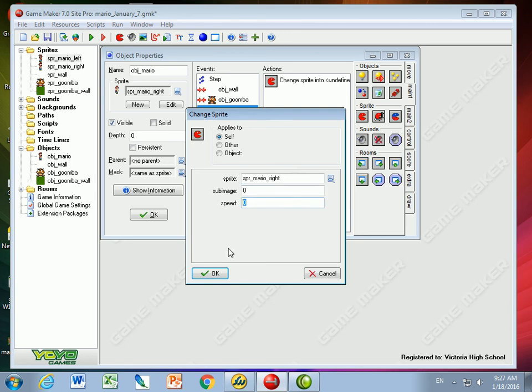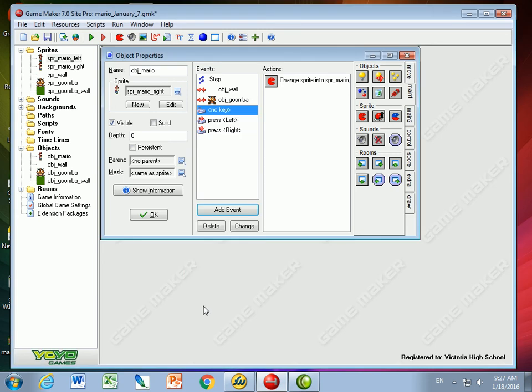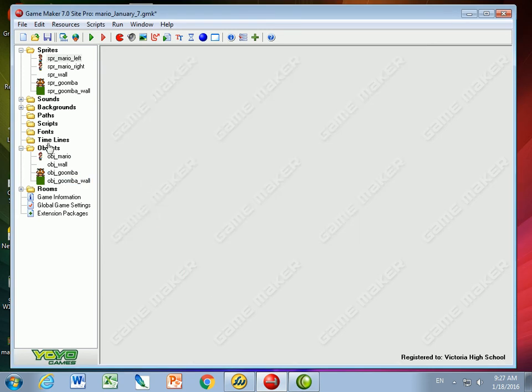But the speed is going to be no speed on it. So let's take a look at how the game looks now.